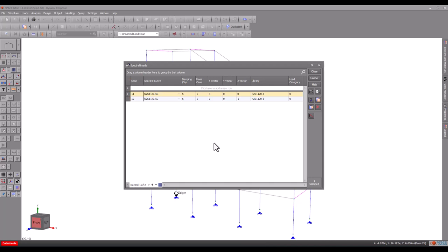The next field is where we define the spectral curve, known as the response spectra, that defines the properties of the earthquake. Space Gas comes with libraries of standard spectral curves from various earthquake loading codes and from actual earthquakes. You can also input your custom spectral curves.